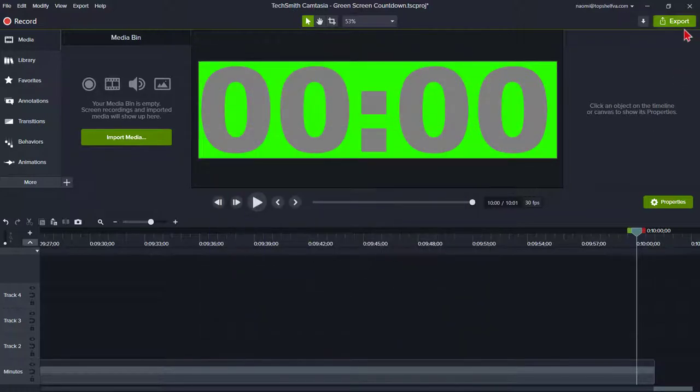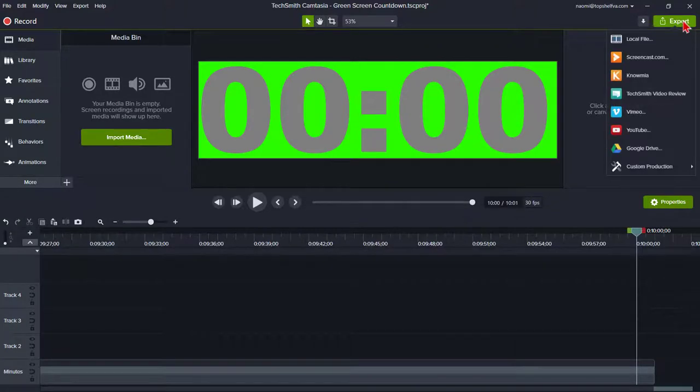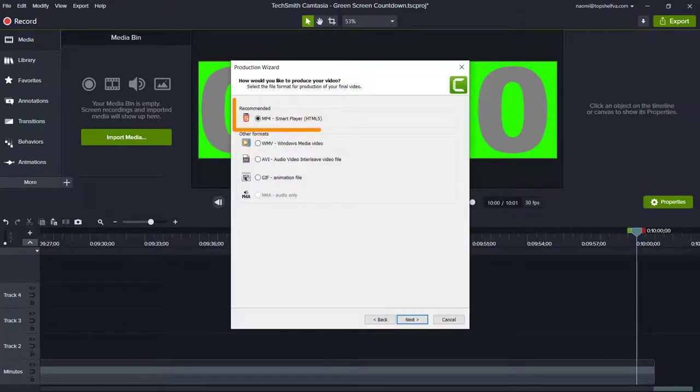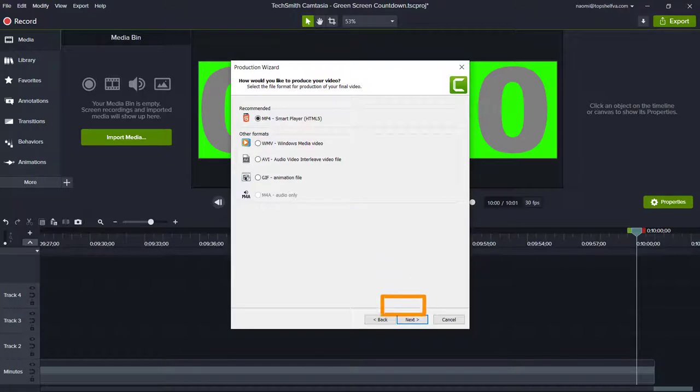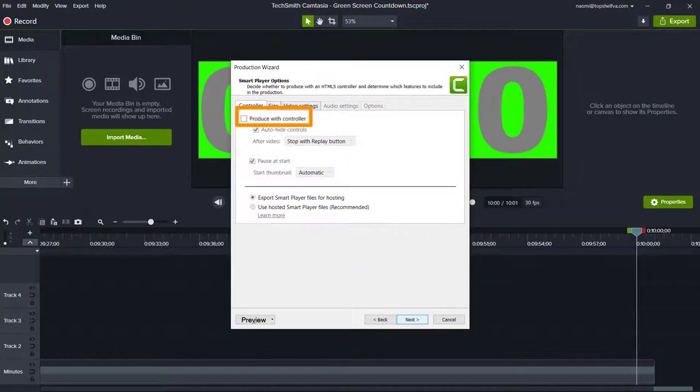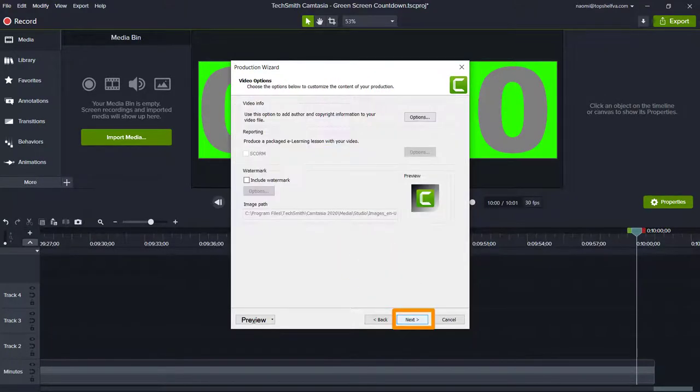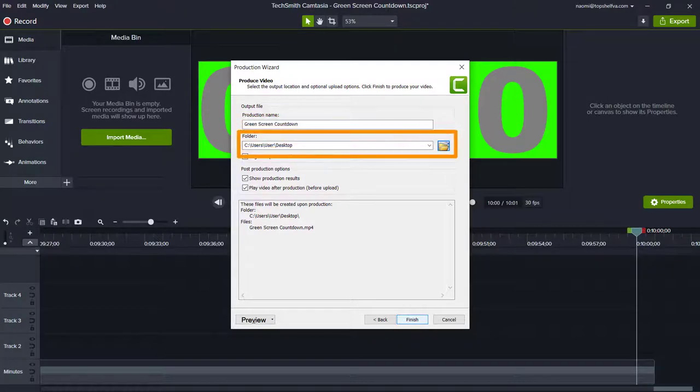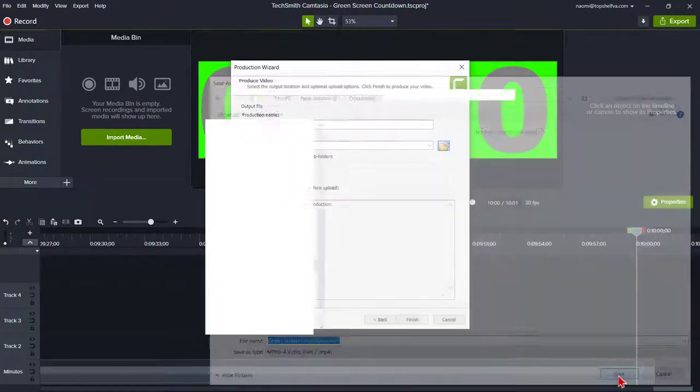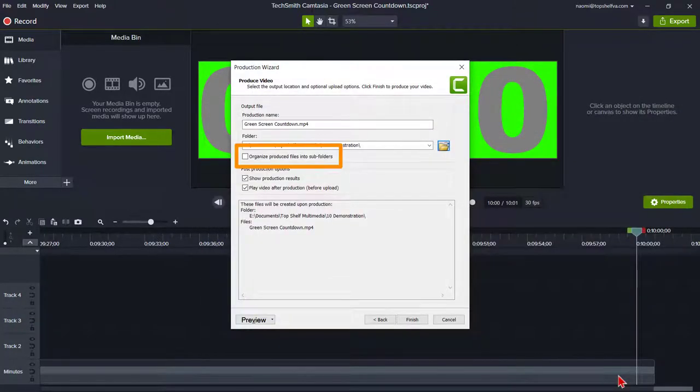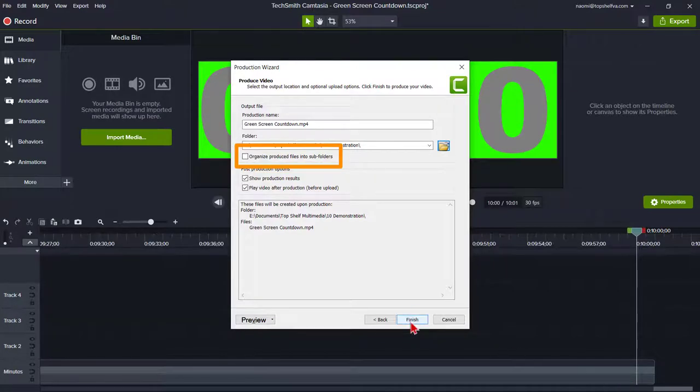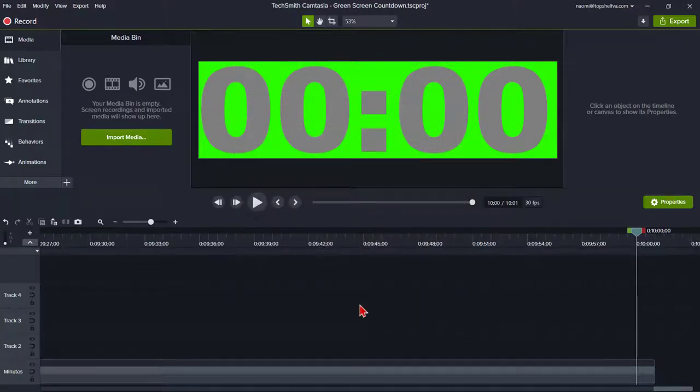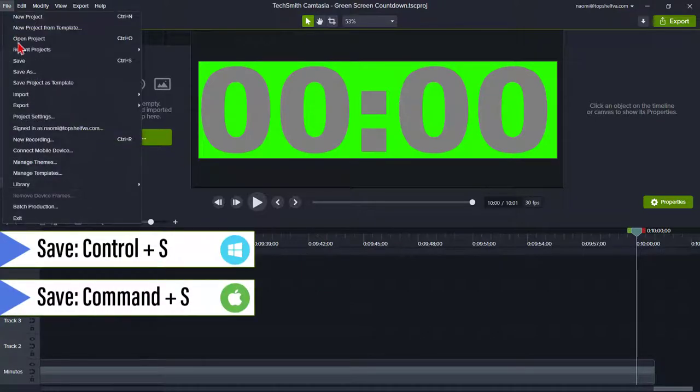Then we'll render the clock as a .mp4 video file. Click Export. Custom Production, New Custom Production, MP4 Smart Player. Next. Make sure Produce with Controller is off. Next. Next. The production name should be Green Screen Countdown. Save in the folder location you want. Uncheck Organize Produced Files in Subfolders if you want. Then finish and wait for the file to fully render. Click on Finish. Save the file by keyboard shortcut Control plus S or File Save.